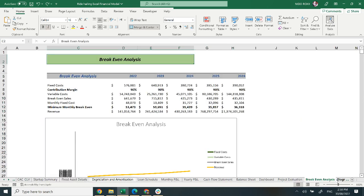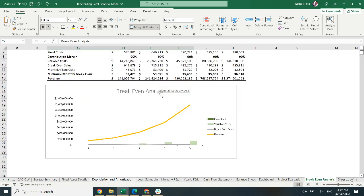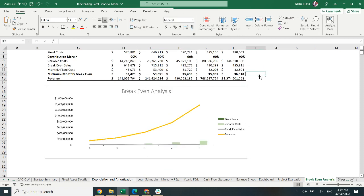Moving on to break-even analysis. It shows the revenue needed to meet the break-even point. It includes fixed cost, variable cost, break-even sale, monthly fixed cost, minimum monthly break-even, and revenue of each month. A graphical representation of the break-even analysis is also provided.